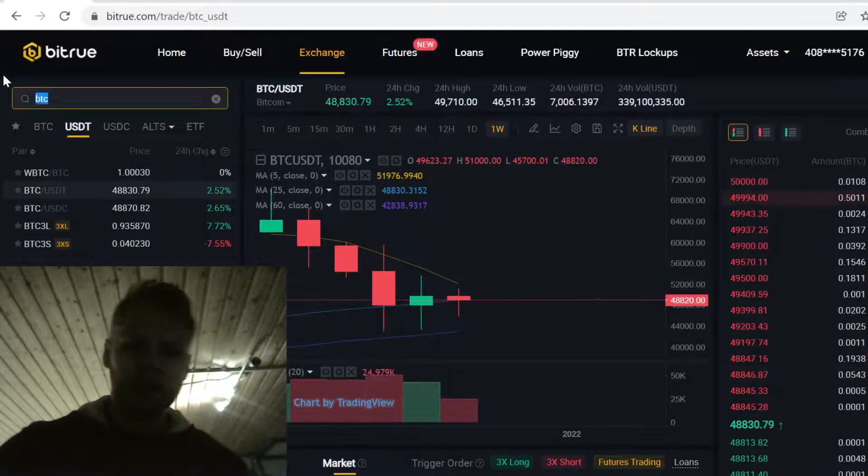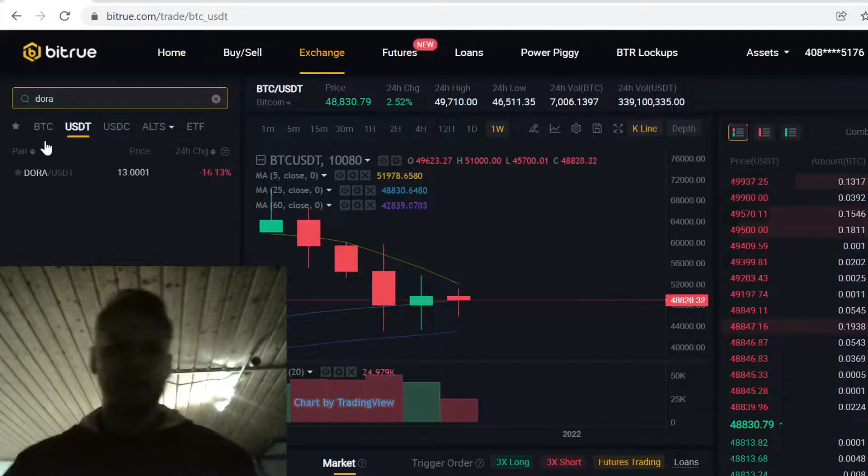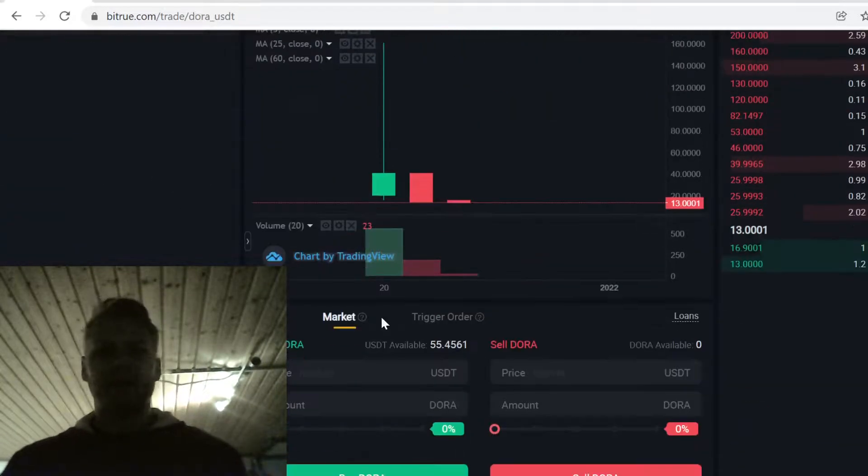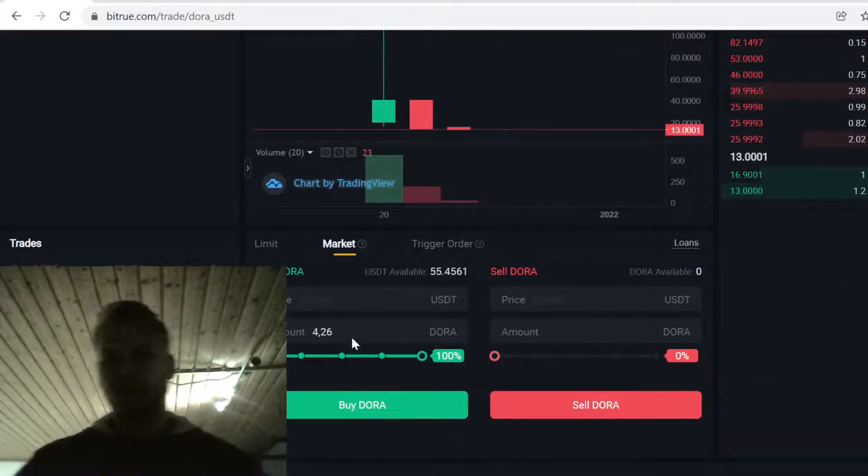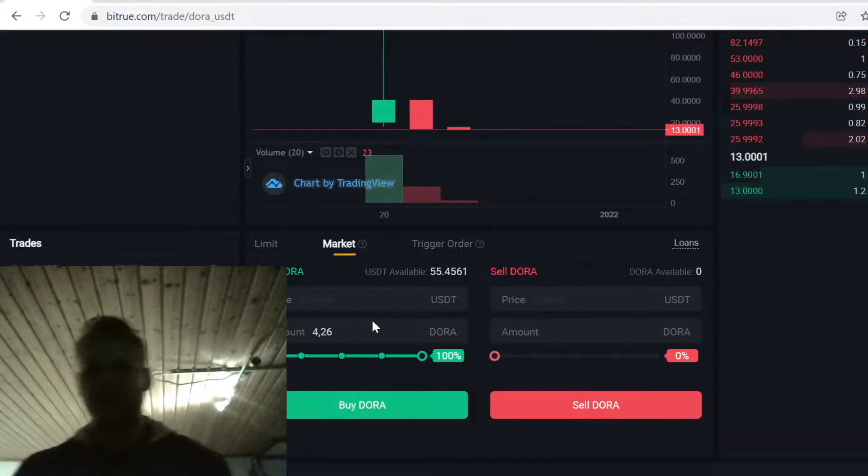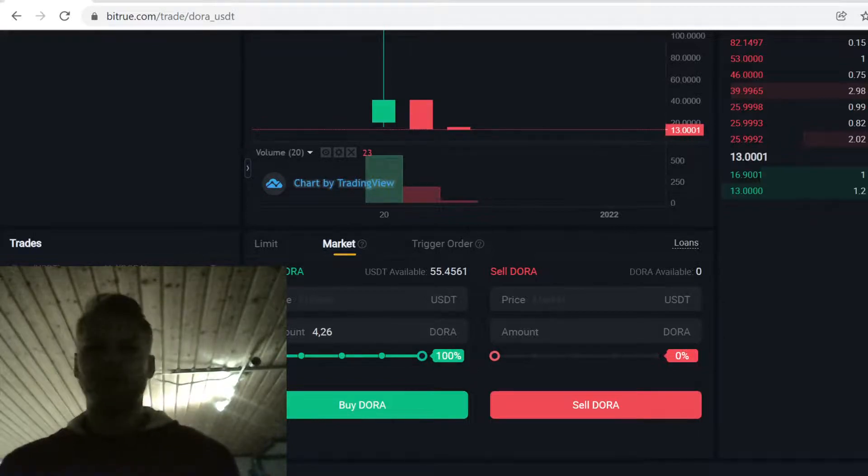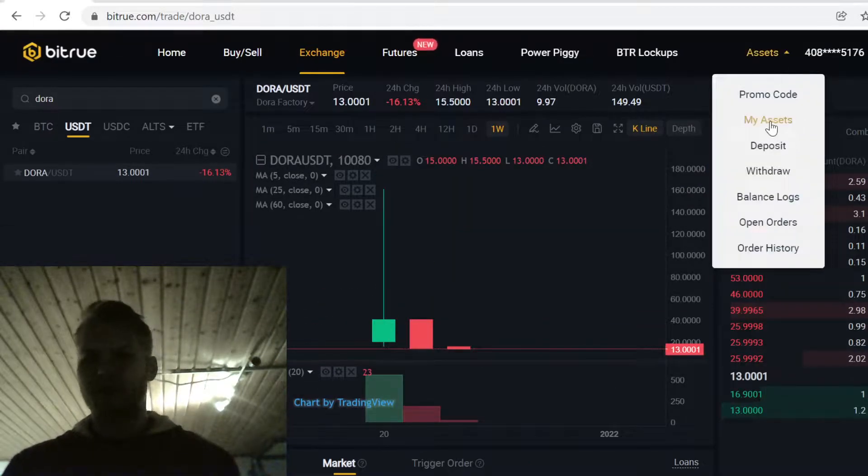When you have the USDT, come to the search and click Dora/USDT, click market, and select how much Dora tokens you want to buy. Then click buy Dora. It will instantly trade the USDT for Dora tokens, and the Dora tokens will show up in your assets.